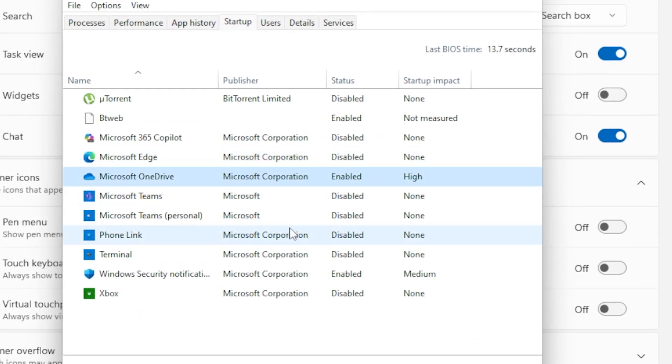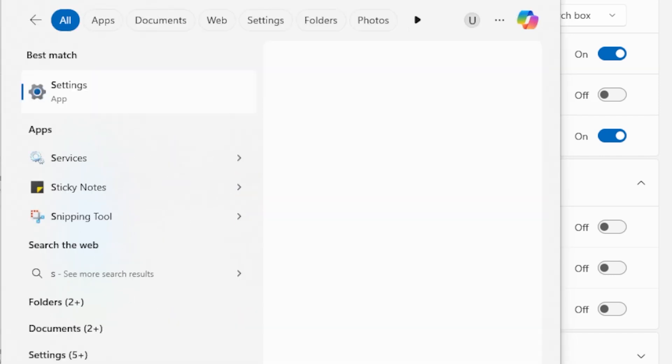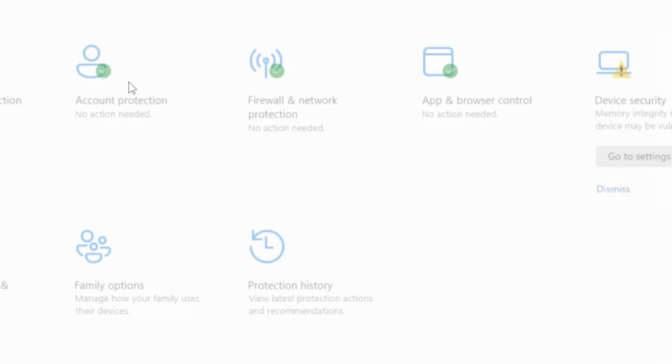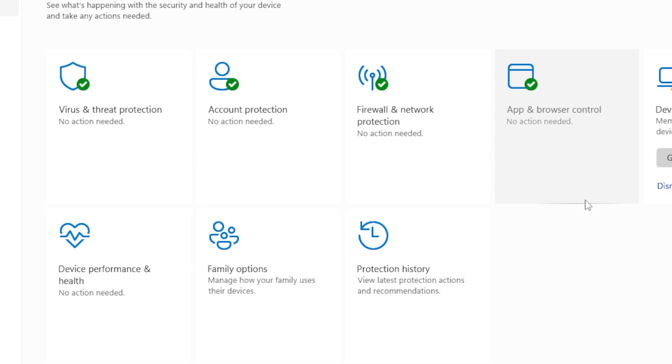Finally, make sure you don't have any third-party apps or antivirus software resetting browser defaults. That happens more than you think.